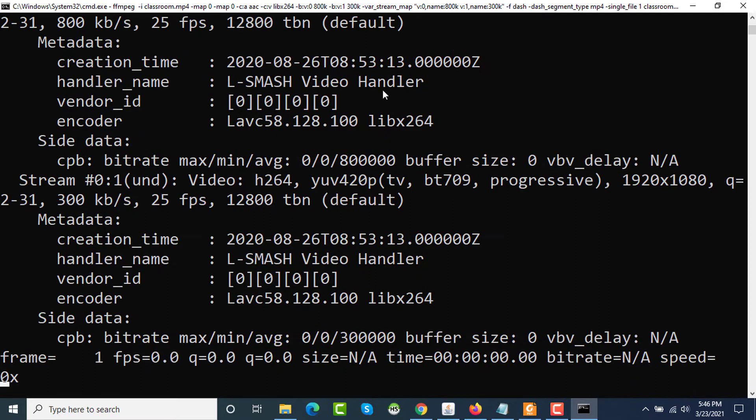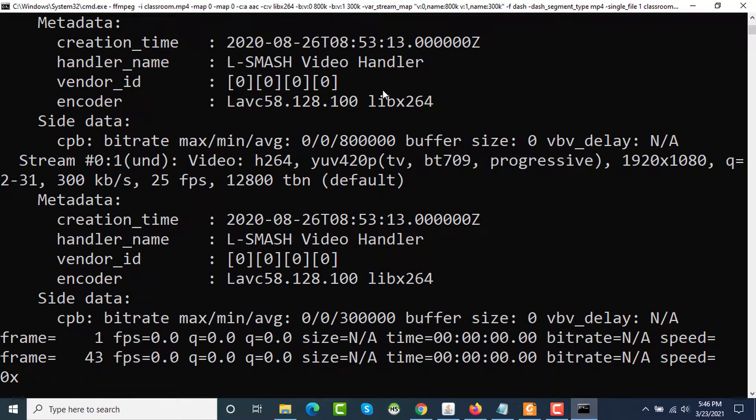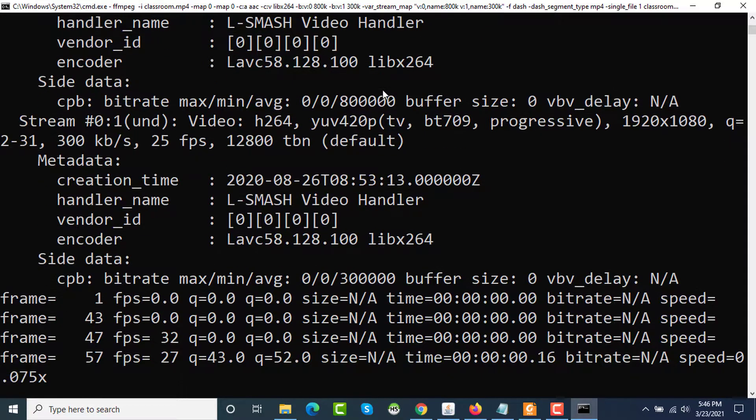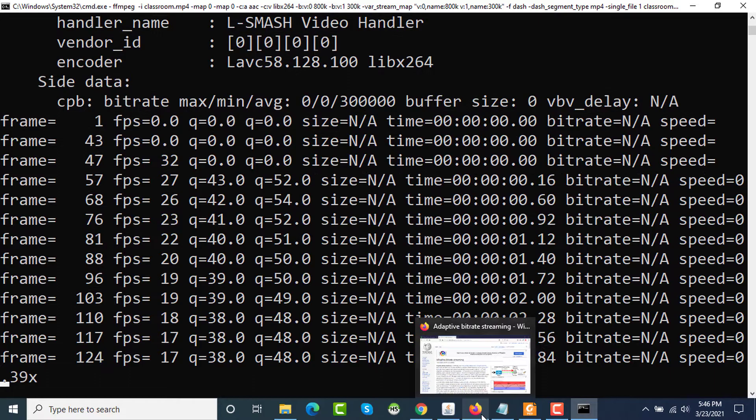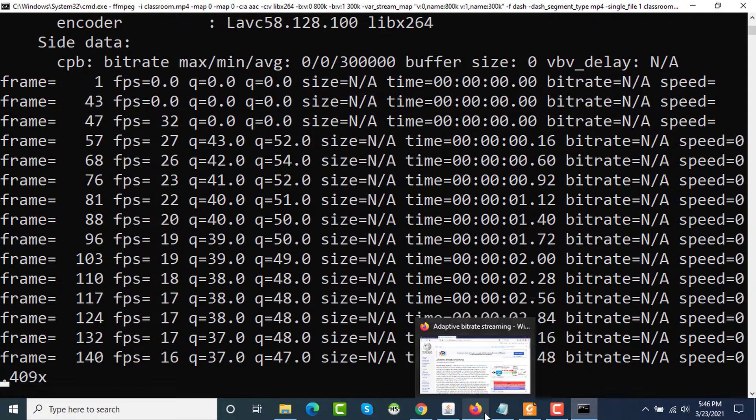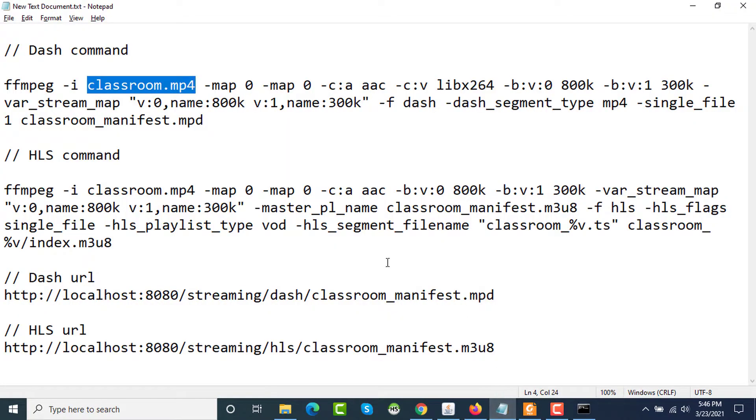And pasting this command. This one started processing. The video is very short, so it will finish very shortly.